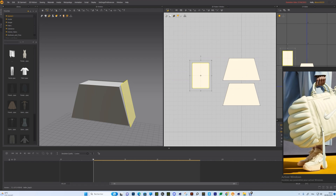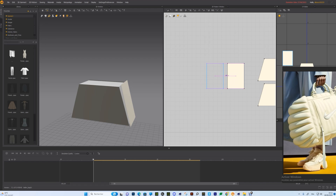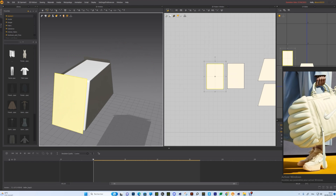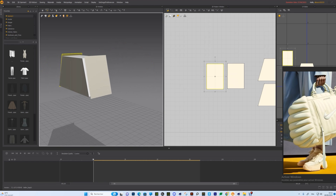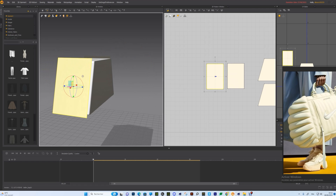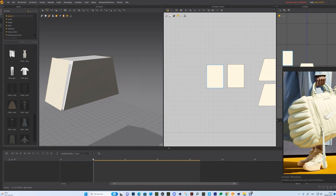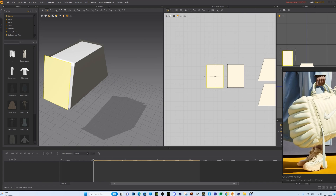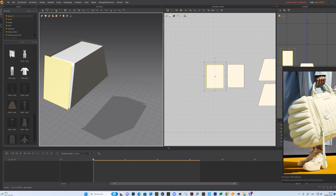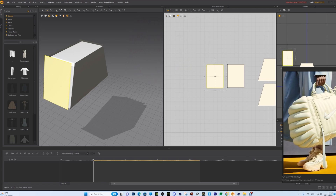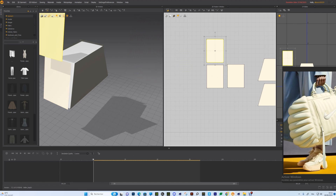Copy and paste. It looks a tiny bit big, so let's reduce it a little bit more. Yeah, it looks okay now. So we need to create the top now.